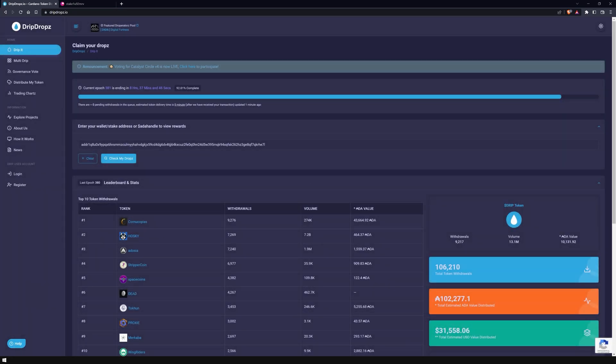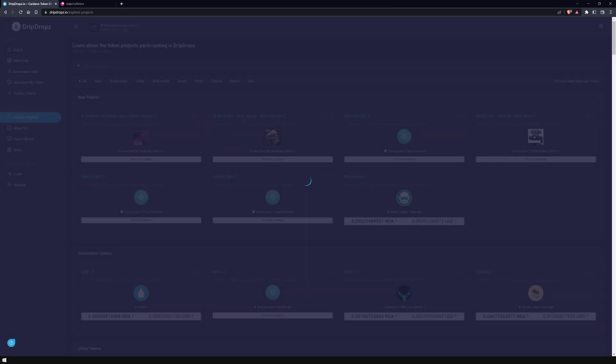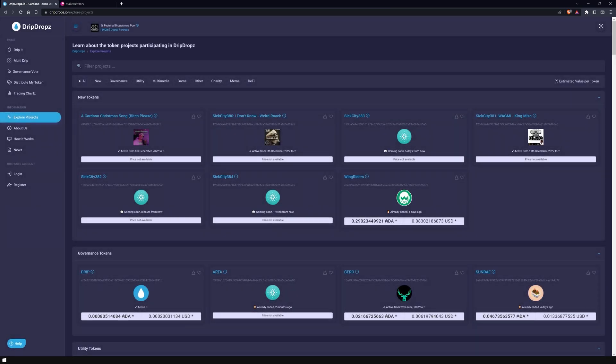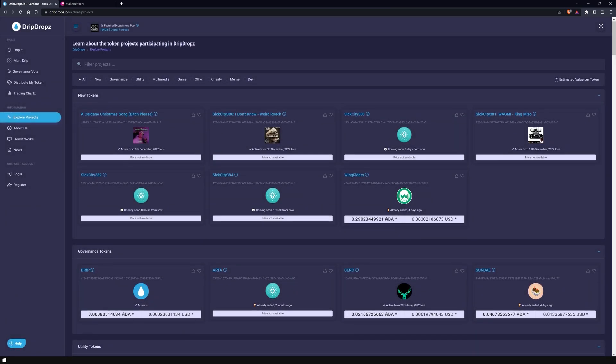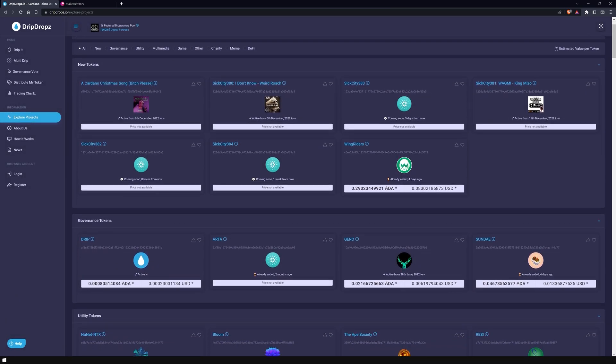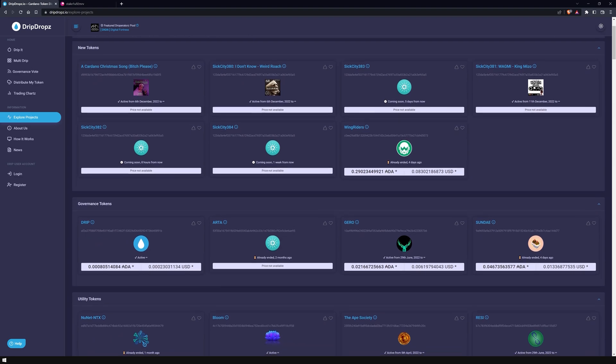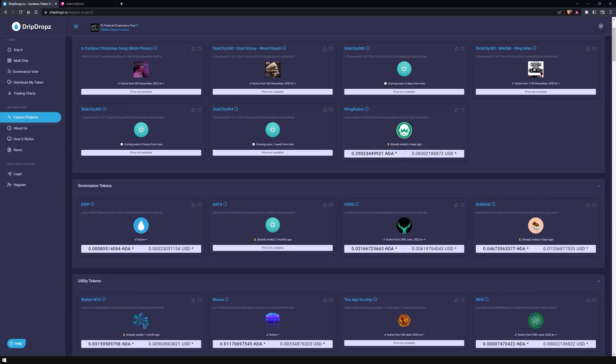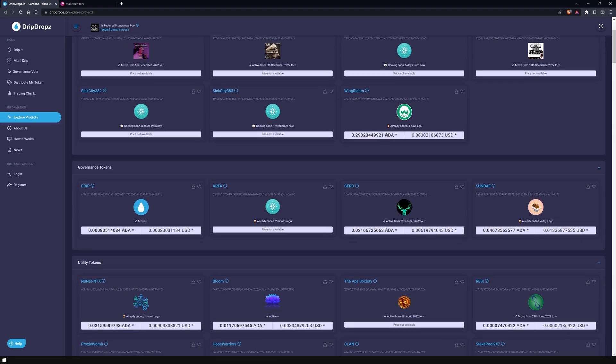There are also other options available, such as Multi Drip or Distribute My Token. However, for this you need to register on their site and create an account. If you already own the DripDrops governance token DRIP, you can vote on the decisions of the DripDrops community. The Explore Projects section allows you to better analyze your favorite services and learn more about them, for example, to which pool you need to delegate to be able to claim specific tokens.